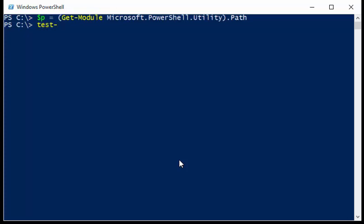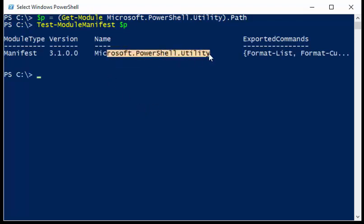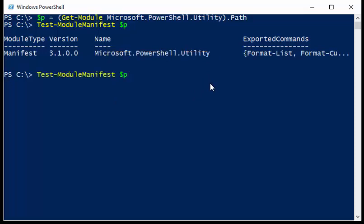So now I'm going to say test-module-manifest and $p. And it comes back and shows me that yes, here is in fact the module manifest. It points to the utility module.